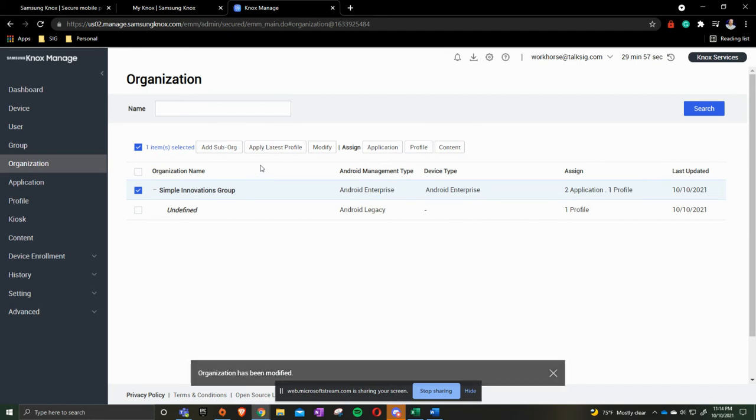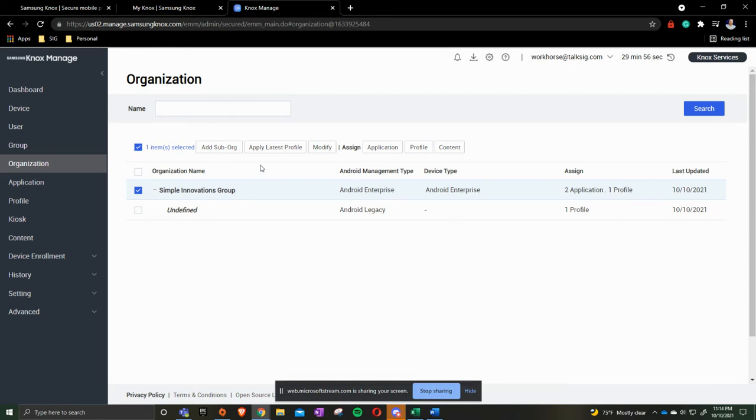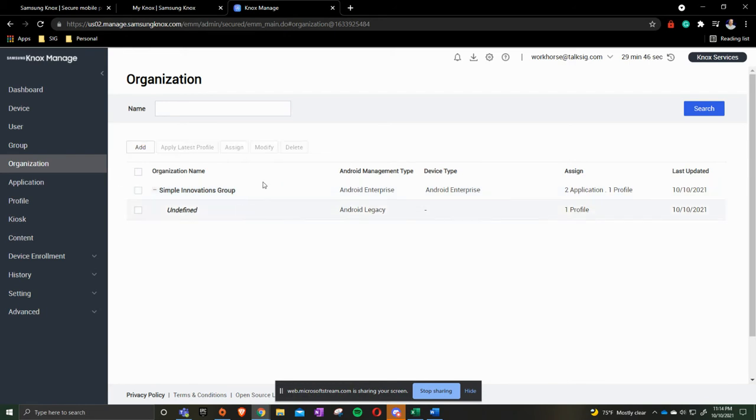So now we are now ready to add our secondary or sub levels of organizations or different types of departments. What I mean by that is we're going to uncheck here and we're going to click Add.